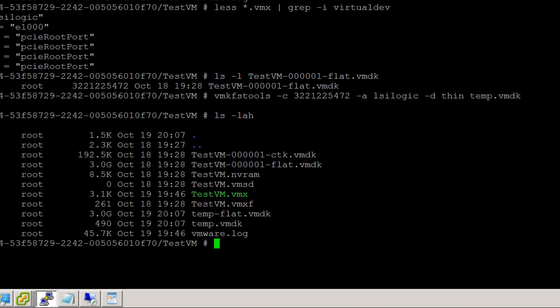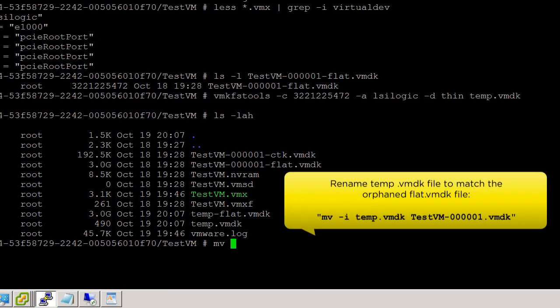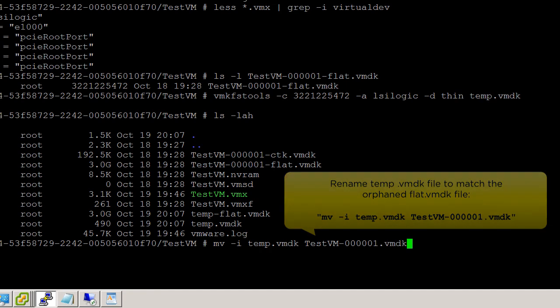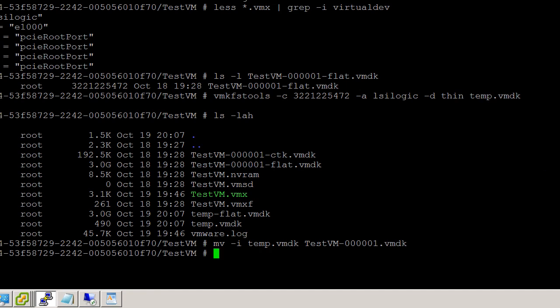Next, we will rename the temporary VMDK file to match the orphaned flat file by using the following command.